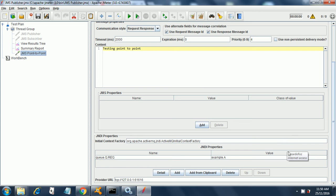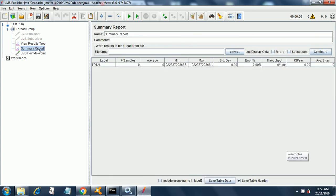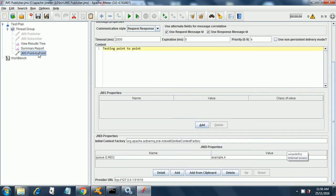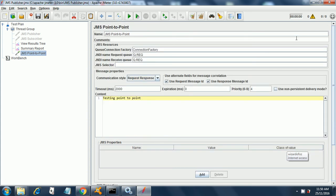Below it is the provider URL where I have given my localhost colon 61616. This is the default port. Now I have added a view results tree and a summary report. This will transfer this text message from the sender to the receiver. In our case the request queue is Q.REQ and the receive queue is Q.REQ, same. The communication style will be request response.